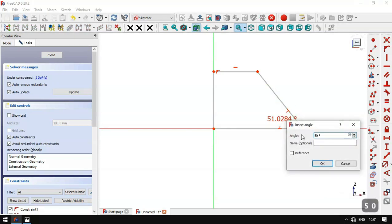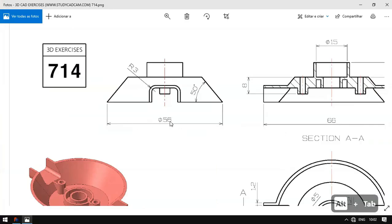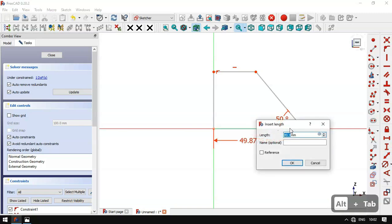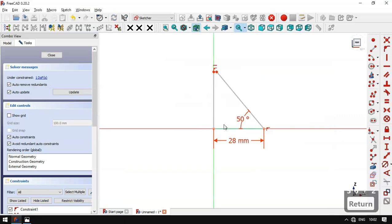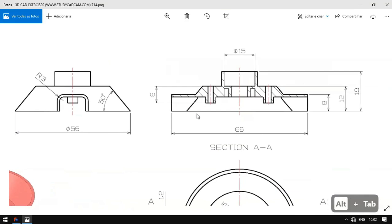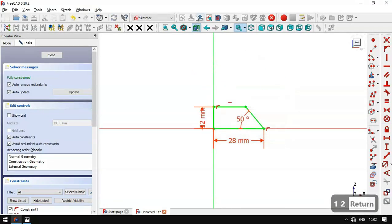We set an angle of 50 degrees and confirm. Next we have this horizontal dimension of 56, so we select this constraint and for this line we'll set half of 56. Now we set this vertical dimension — we select this line and set a length of 12. Now we'll leave this sketch.